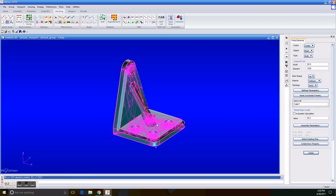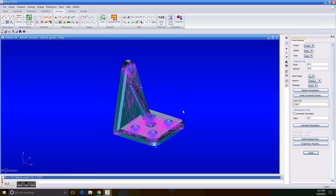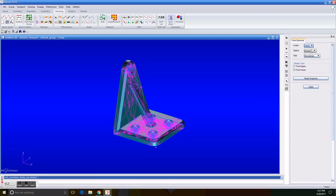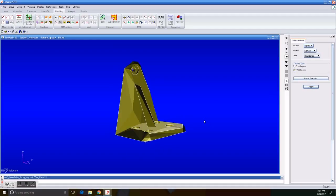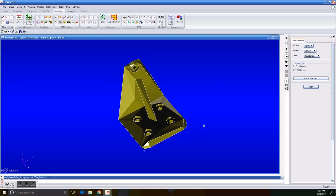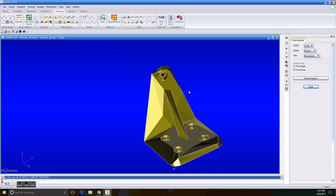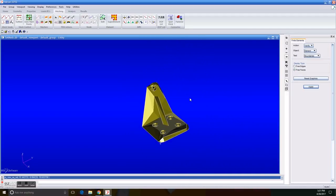But here's something very interesting. If we verify the quality of the mesh, as a free face type, you can see that the figure is very weird looking. And that is because the global edge length of 20 is too big for a piece that is very small.